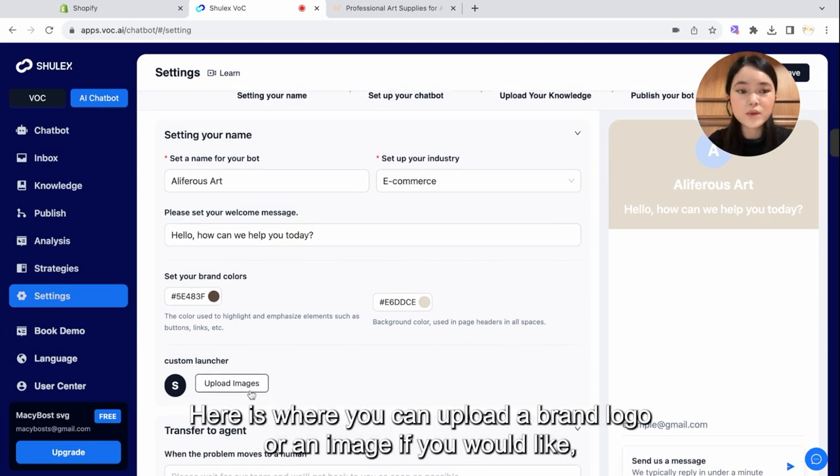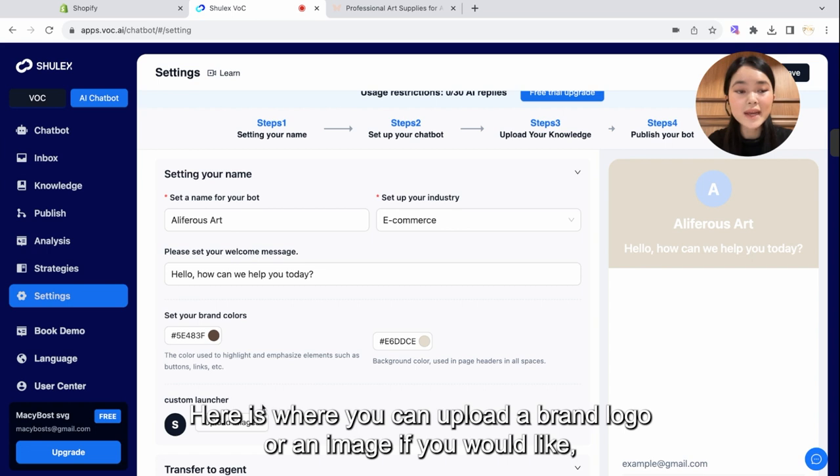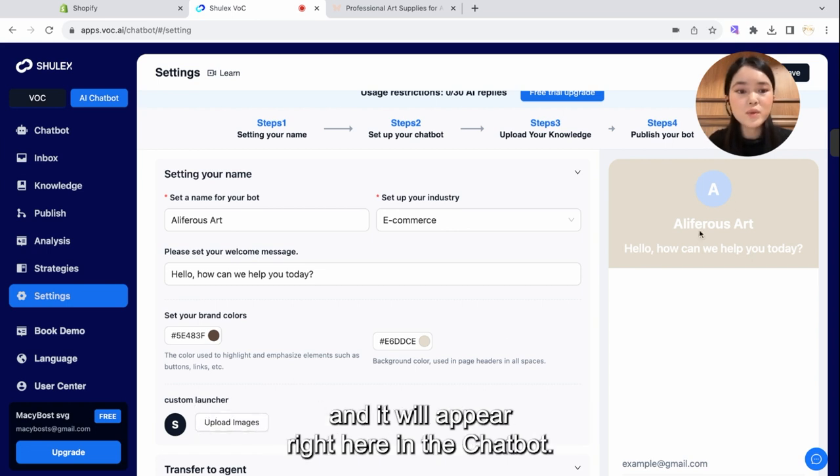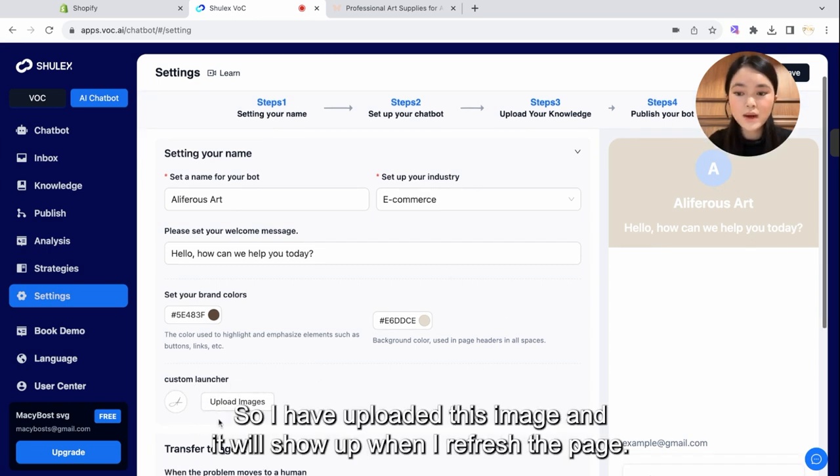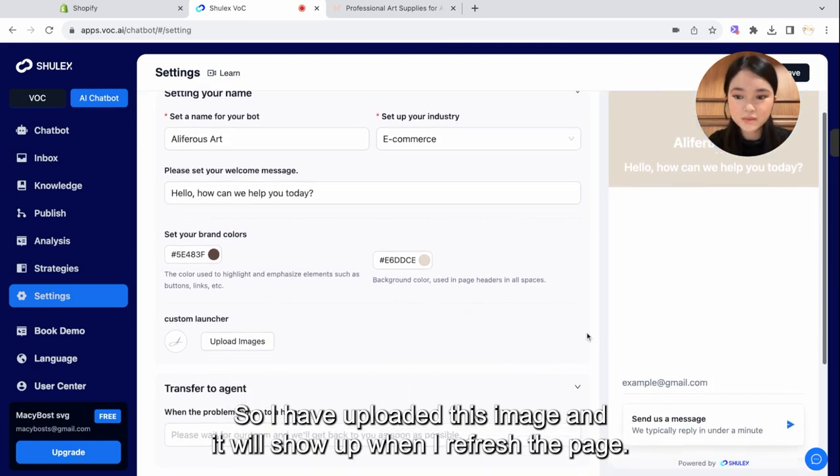Here is where you can upload a brand logo or an image if you would like, and it will appear right here in the chatbot. So I have uploaded this image, and it will show up when I refresh the page.